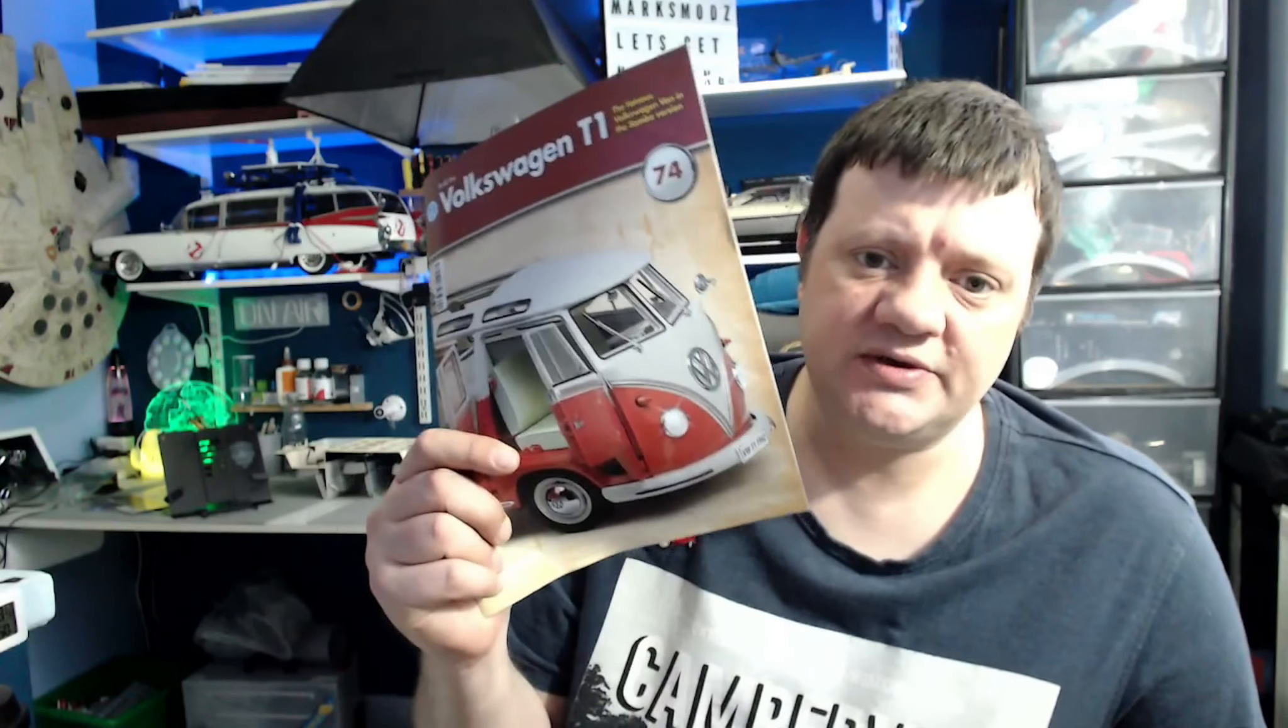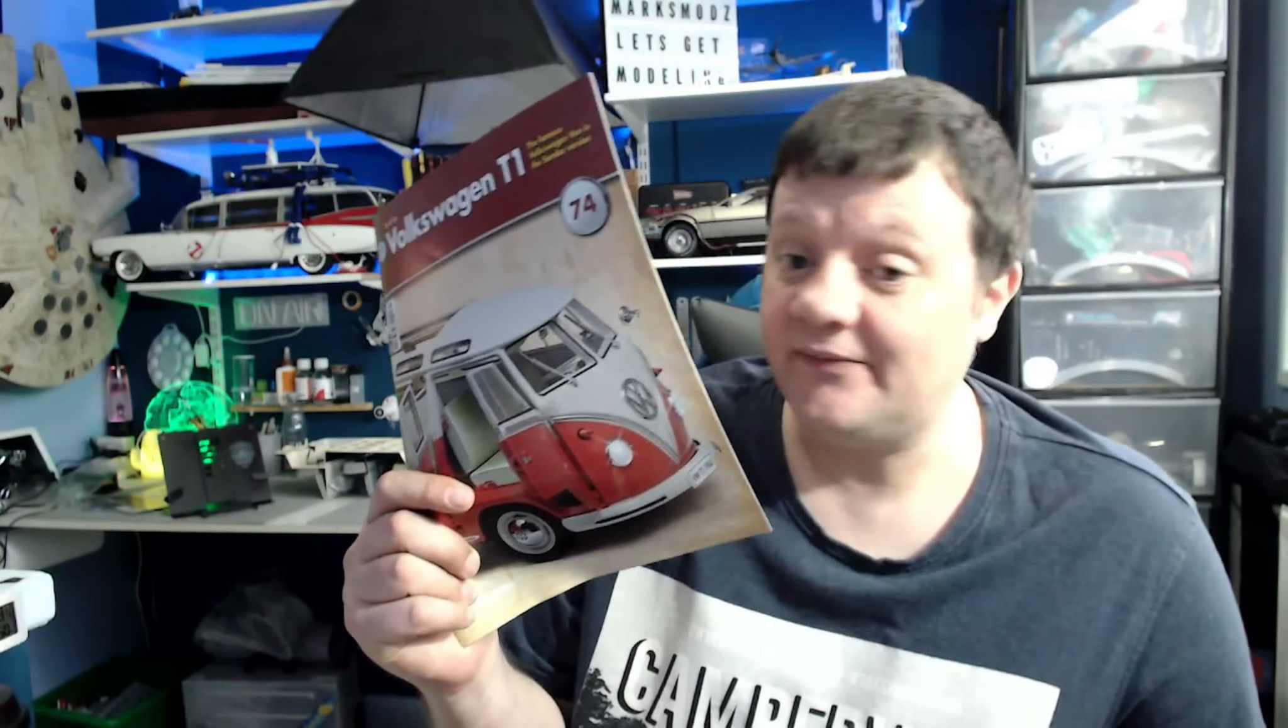Hi all, welcome to my channel. I'm Mark, this is Mark's Mods, and today we are going to continue with our camper van build. We're going to do stage 74 of the VW Camper Van, and we're going to be working on some electrics today.